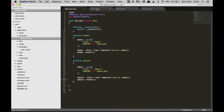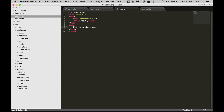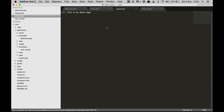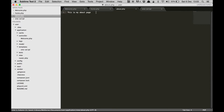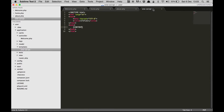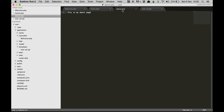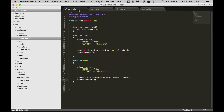The problem with views is that every time we have to load the markup again and again. Using a template you can delete all the markup from your views and have the common markup in one place, and just pass the content from your view. Now let's see an example where we need to use a stylesheet.